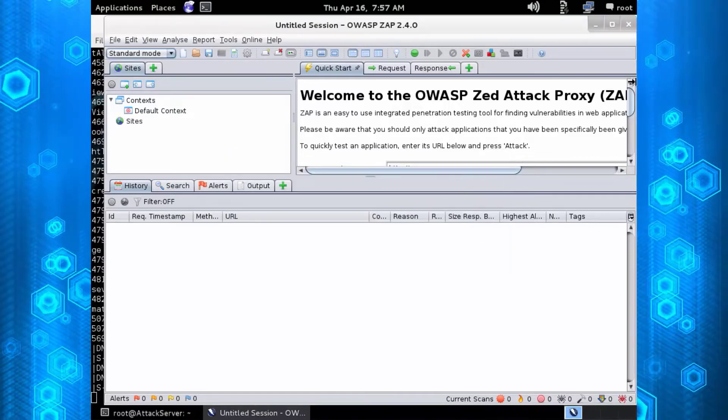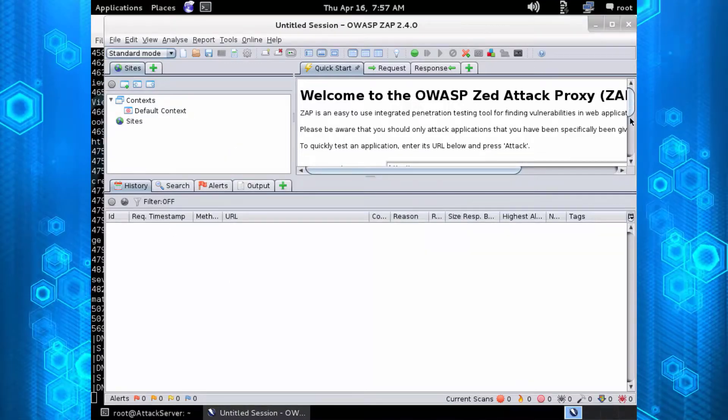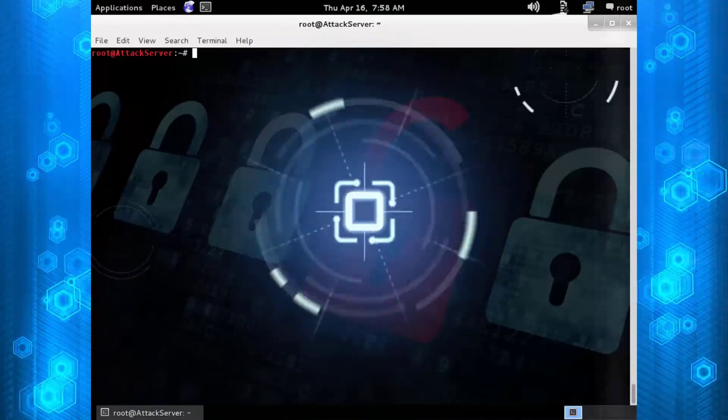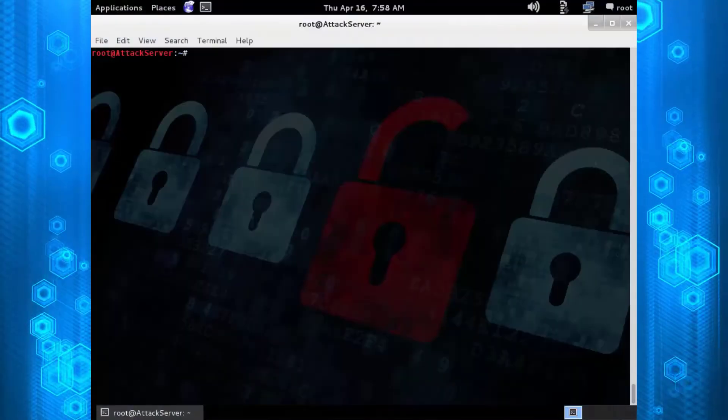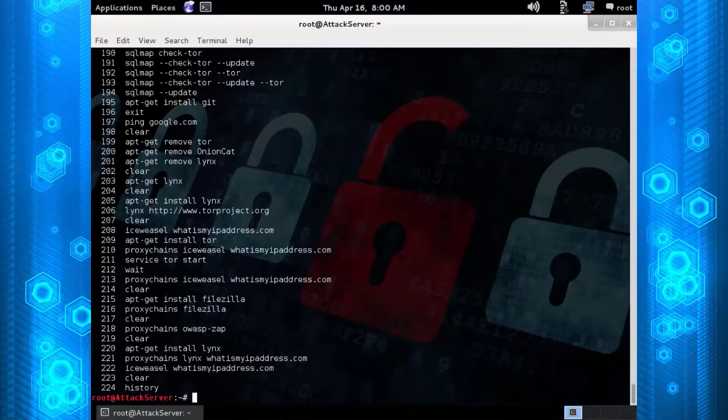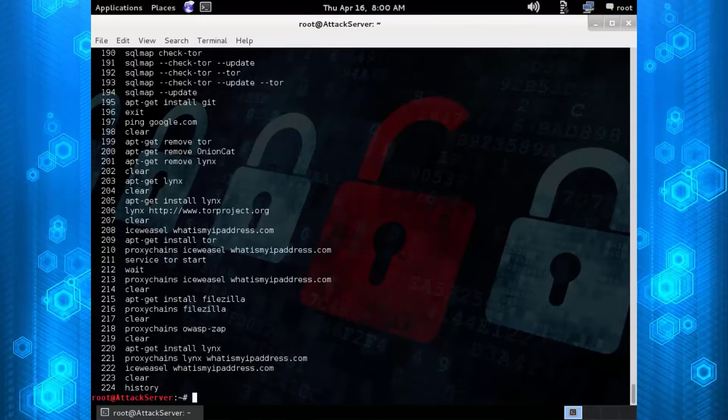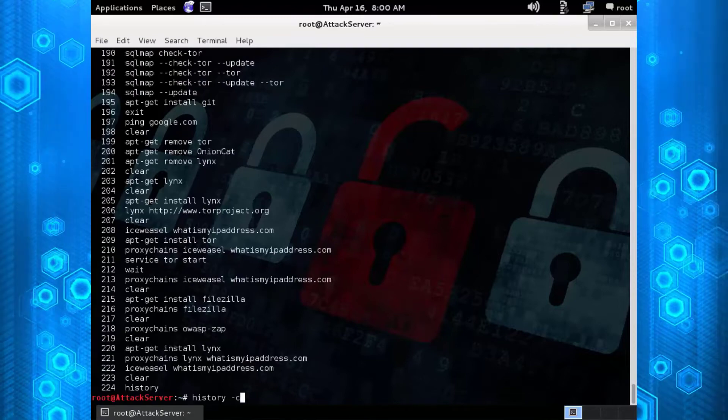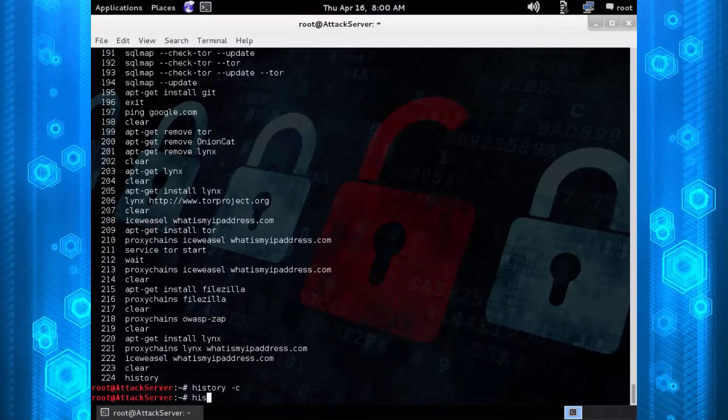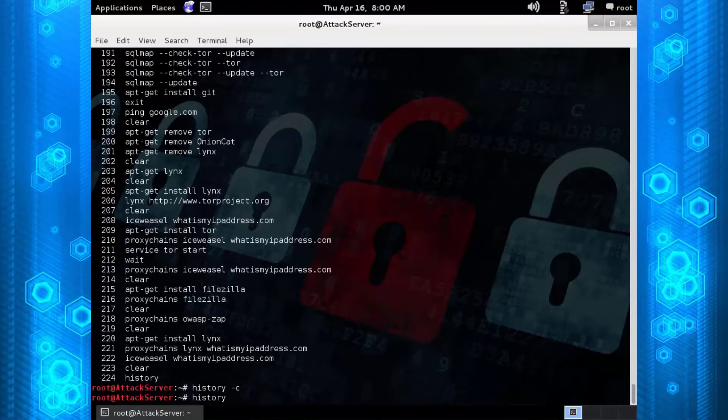Another cool tip: if you want to see all the contents that you've typed in the command line, type in 'history'. To get rid of it, type in 'history -c'.